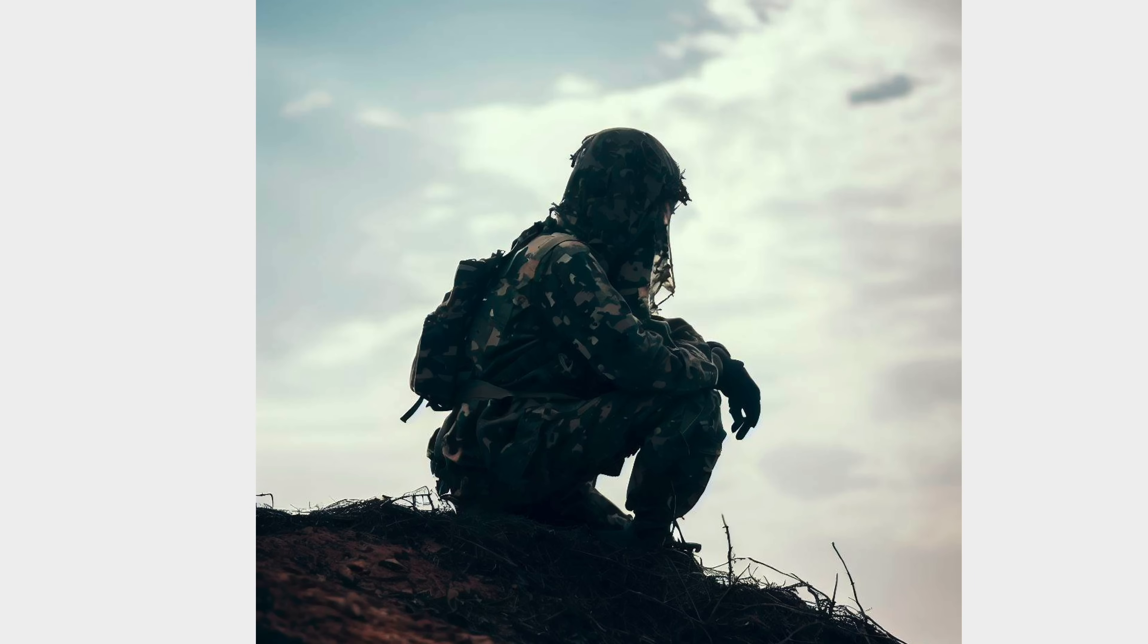The golden rule of camouflage is to never ever expose yourself on a hilltop because your dark silhouette can easily be identified against the bright sky.